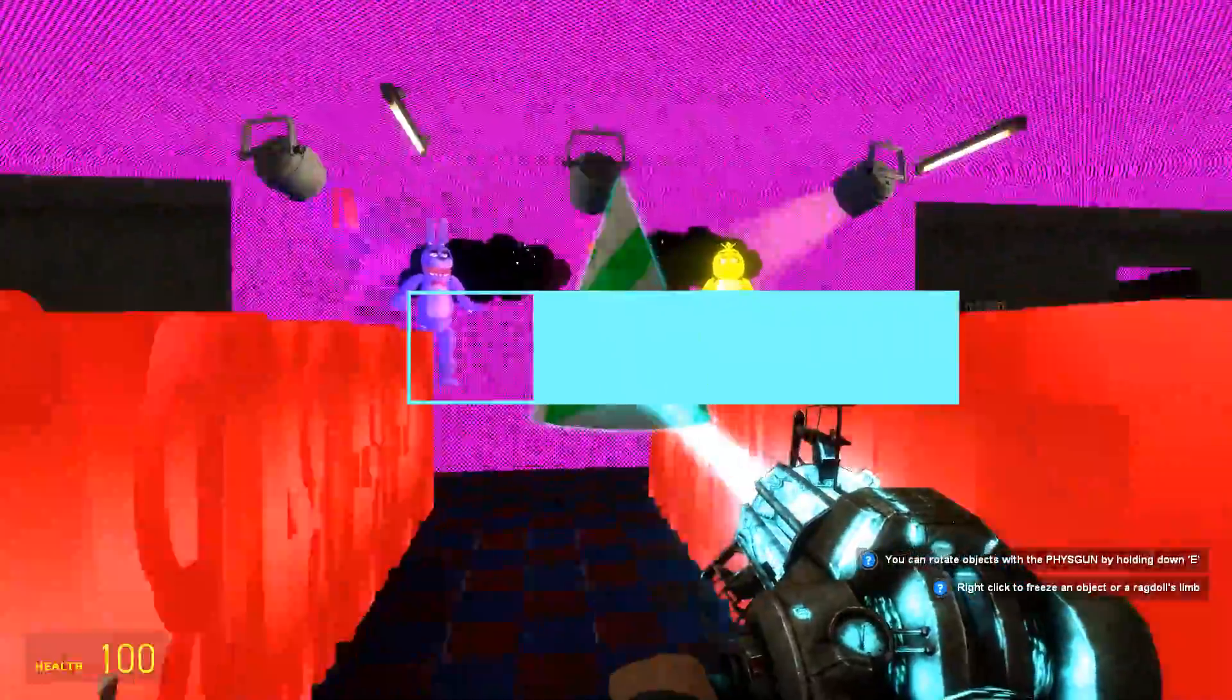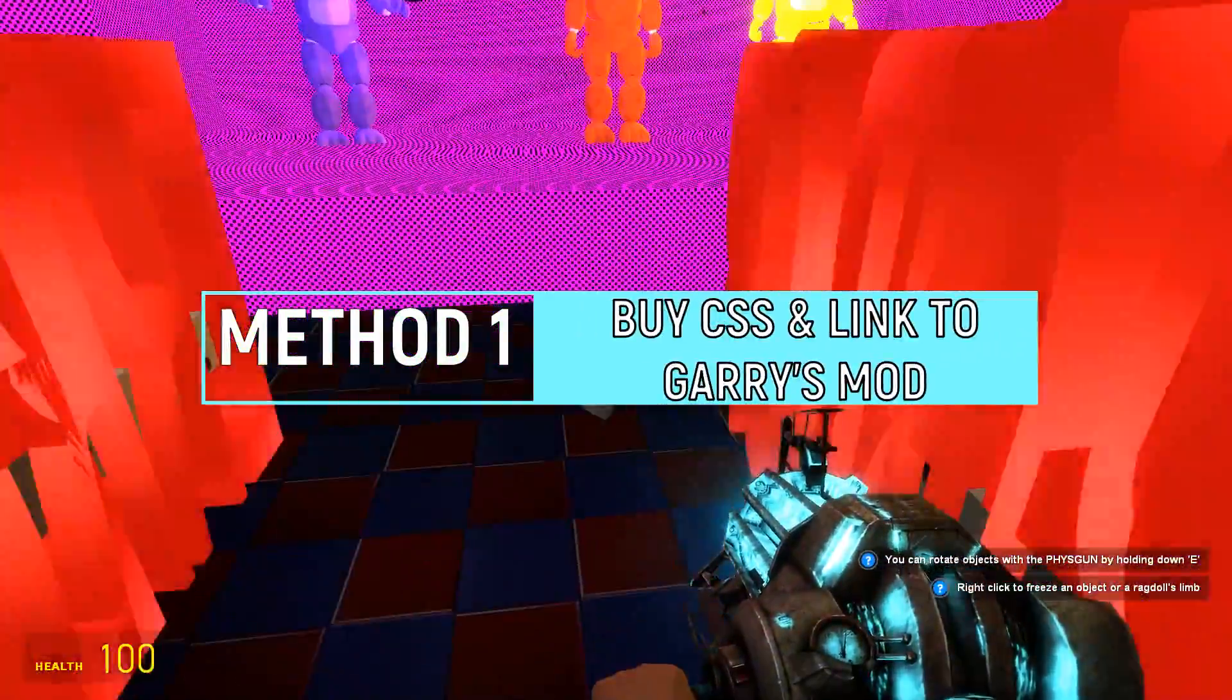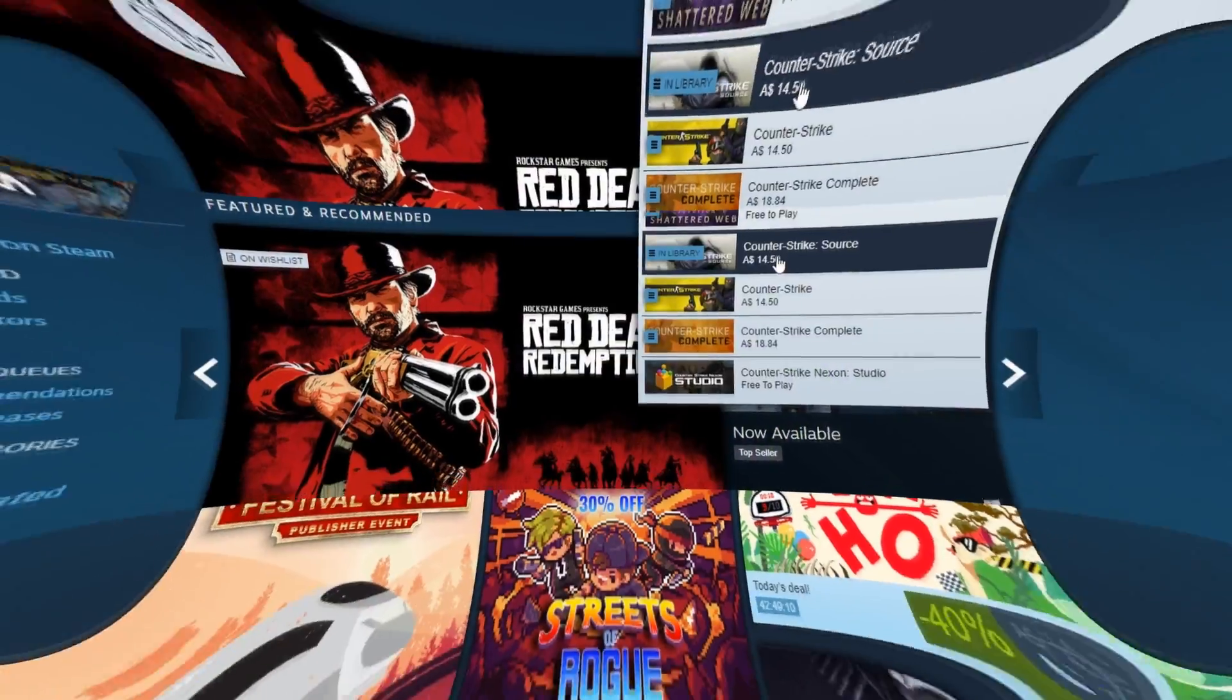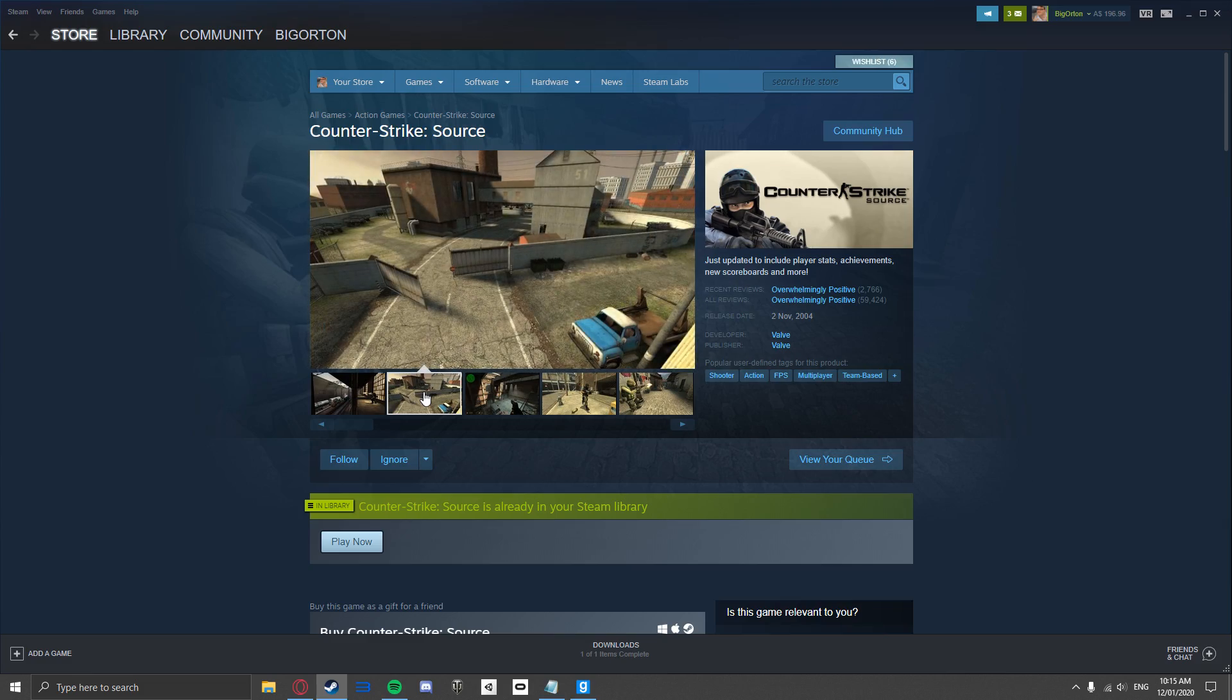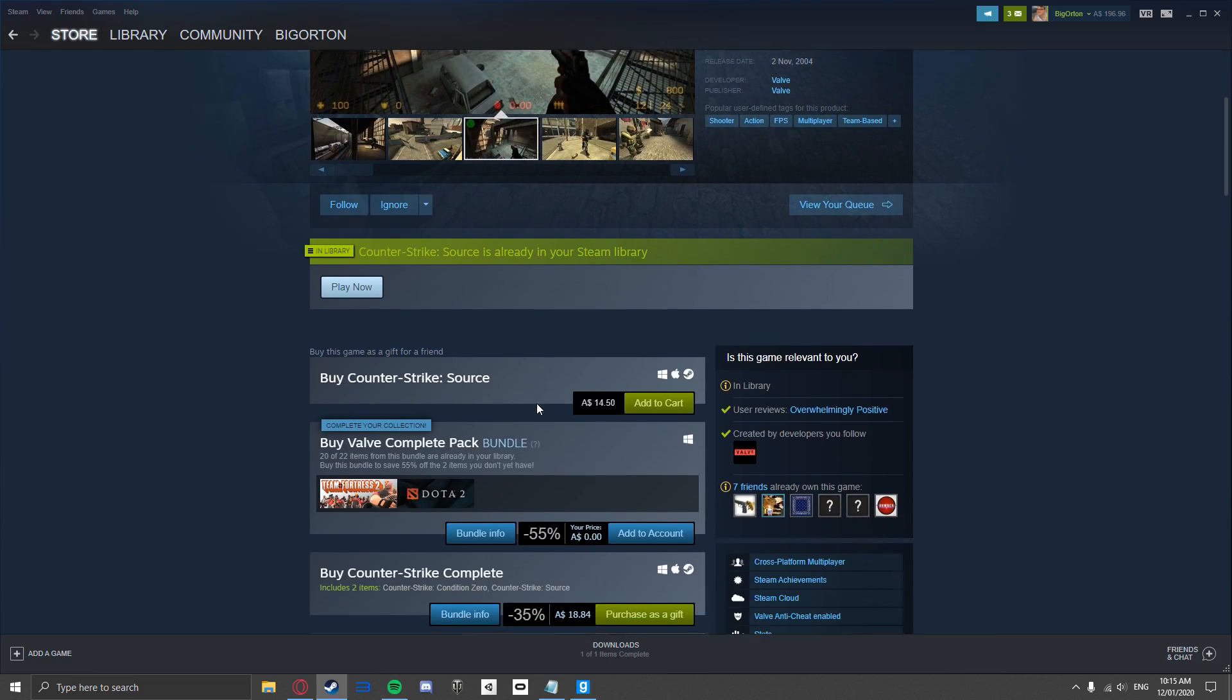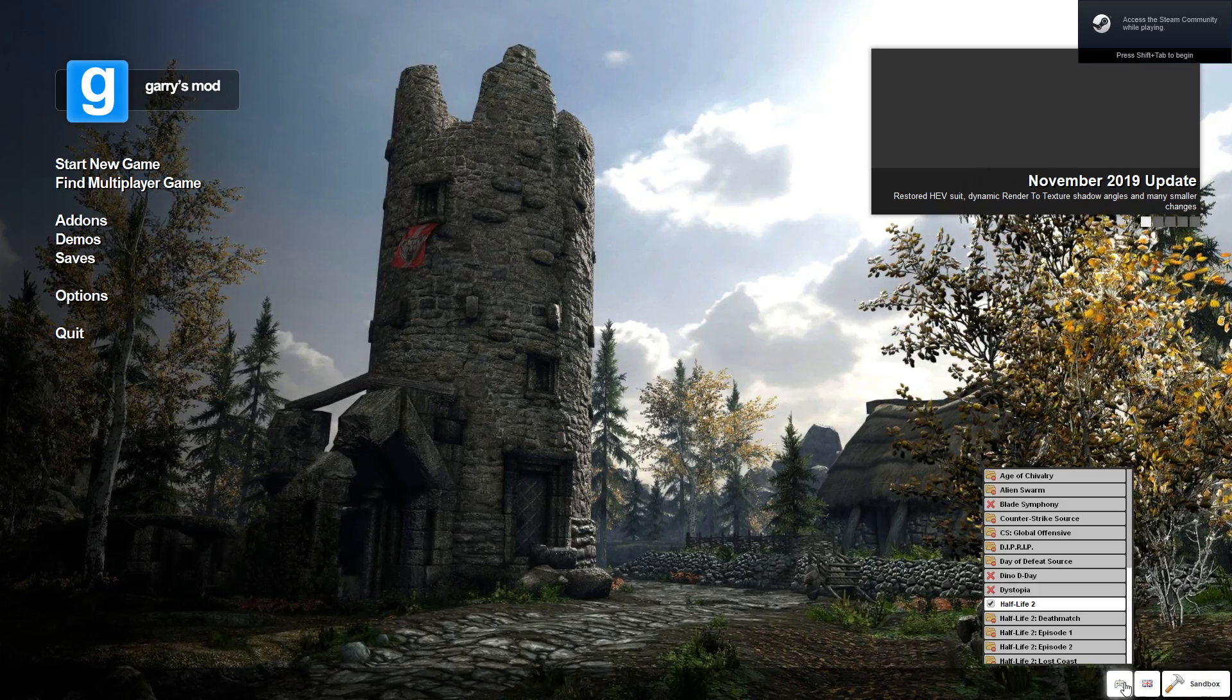Let's start with Method 1, which actually involves you spending some money. Go to the Steam Store and just buy Counter-Strike Source. Once you have it, download it, and then link it to Garry's Mod as shown, and you should be good to go.